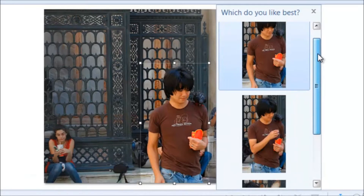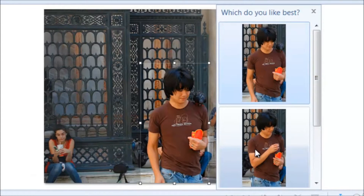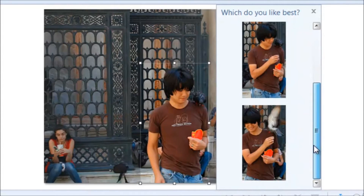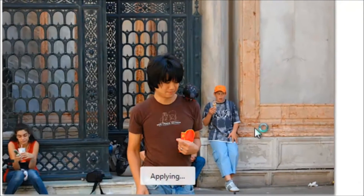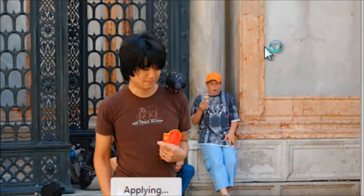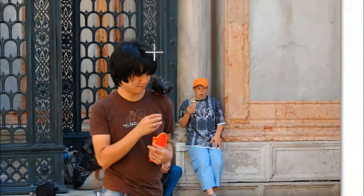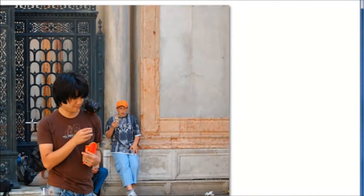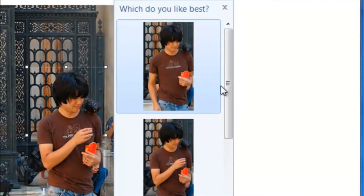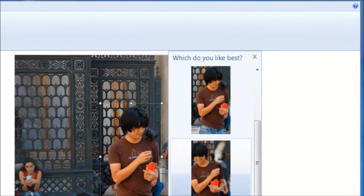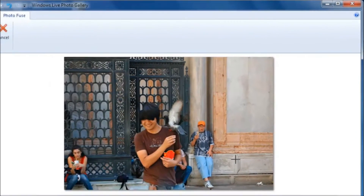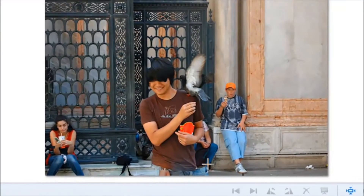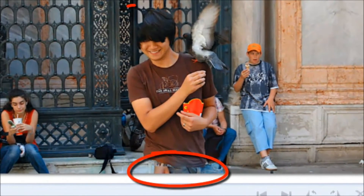Now, only two of these options are really going to work because I'm just moving around too much in this third one here. I'll show you what I mean in a second. For now, that one looks pretty good. But let's see if we try the one where I'm being attacked by the bird. As you can see, there's still a little bit of strangeness left over from the other picture.